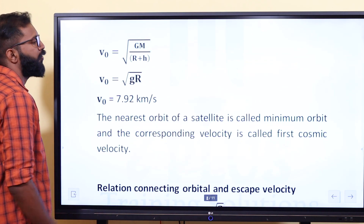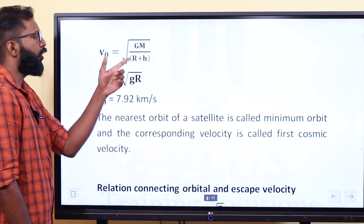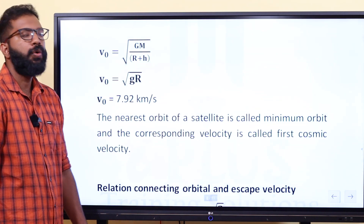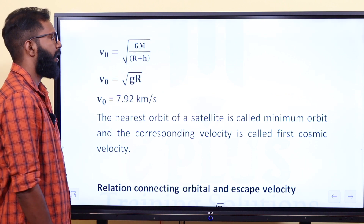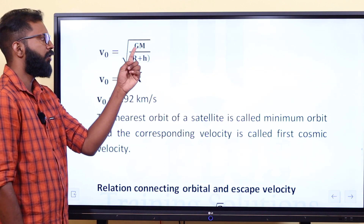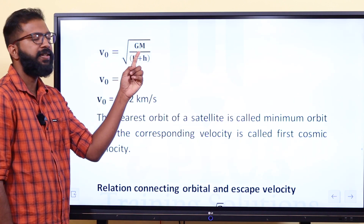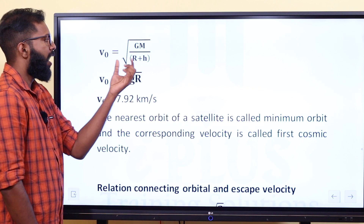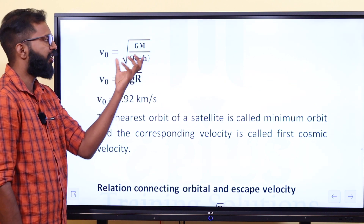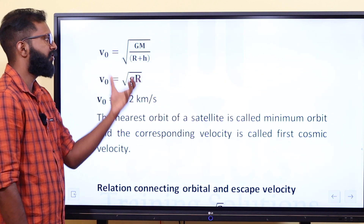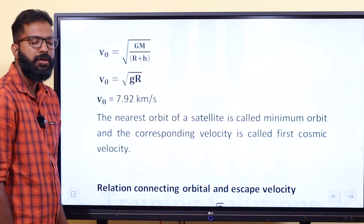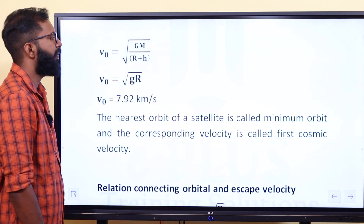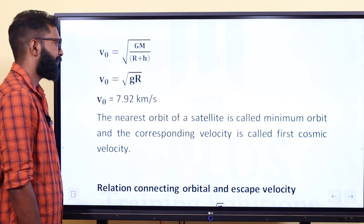Orbital velocity: V₀ = √(GM/r). G is the gravitational constant, M is the mass, R is the radius, so V₀ = √(GM/(R+H)).